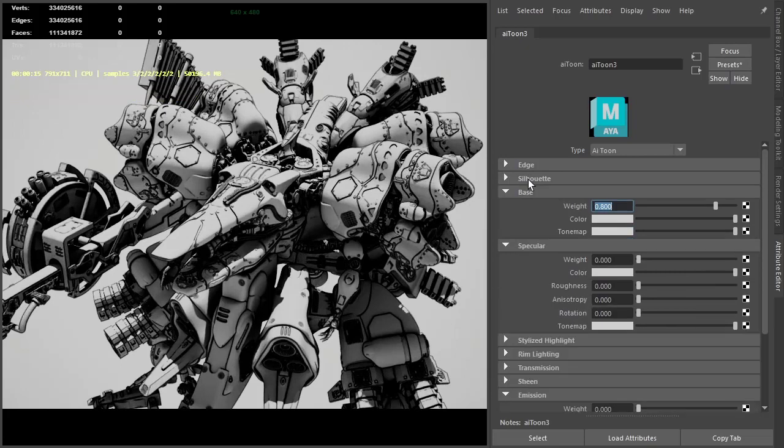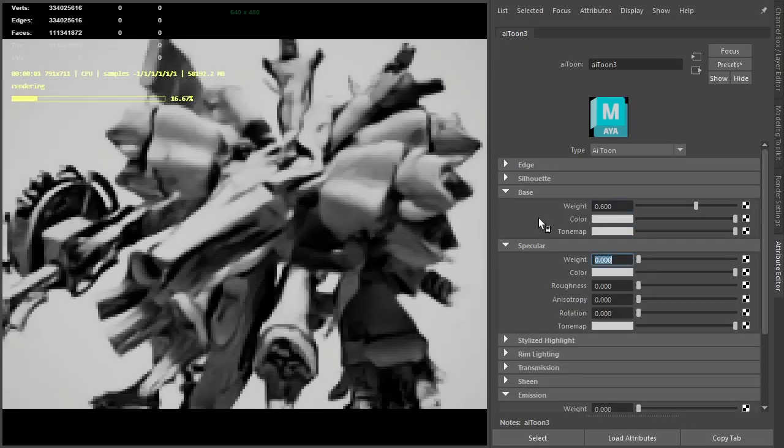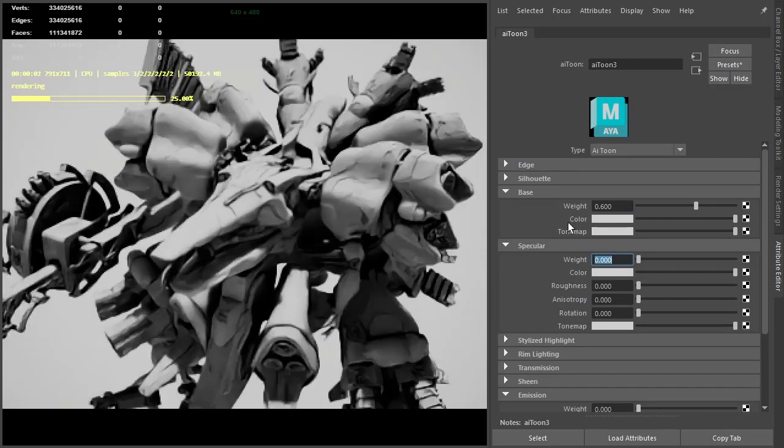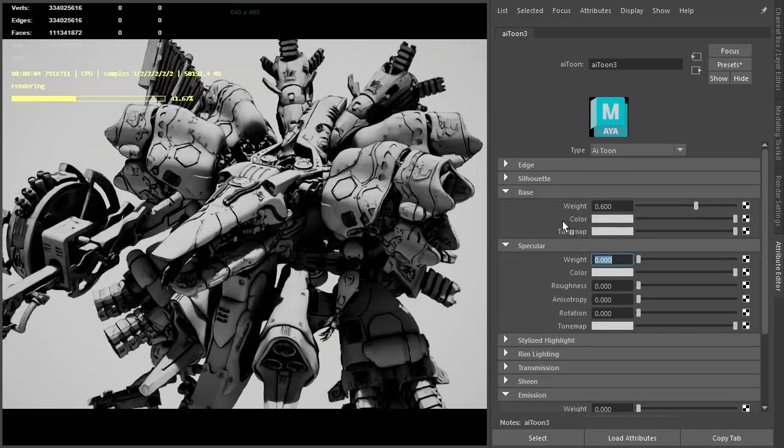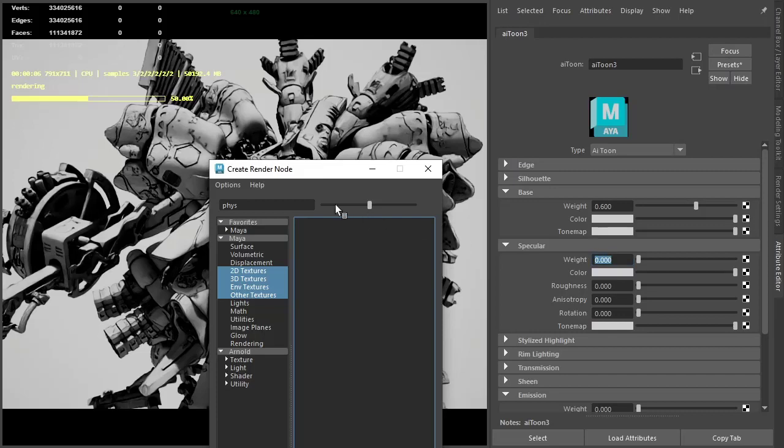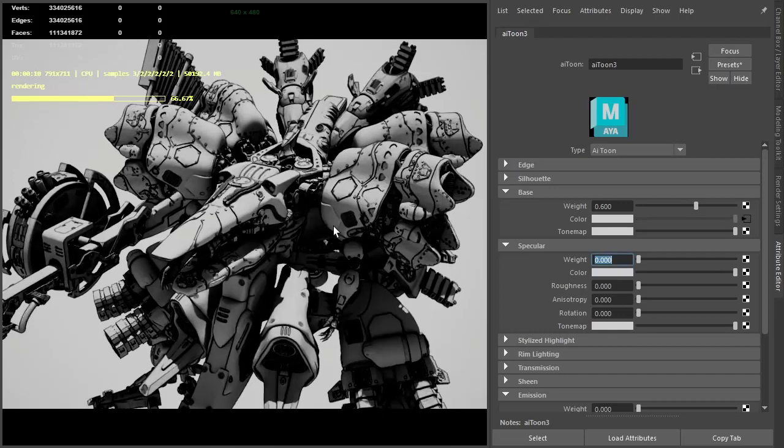That's the edges done. I'll reduce the base weight slightly and connect the curvature shader to the base color. We're going to do it through a color correct, which will be obvious why I'm doing that in a second.